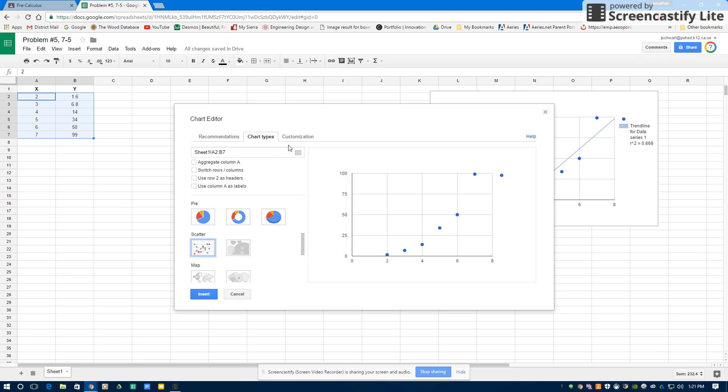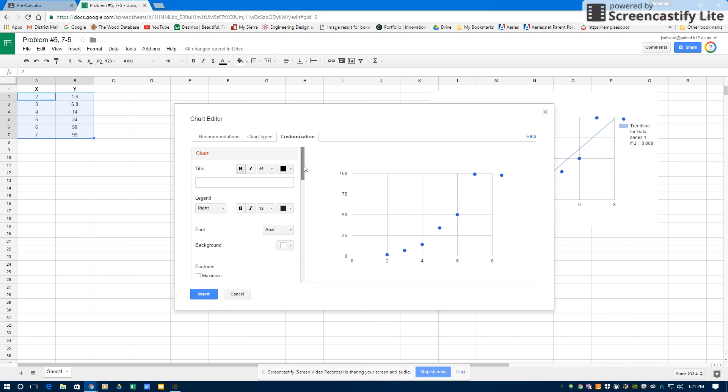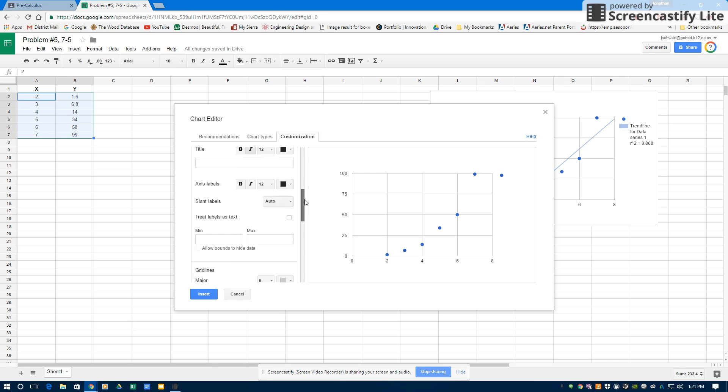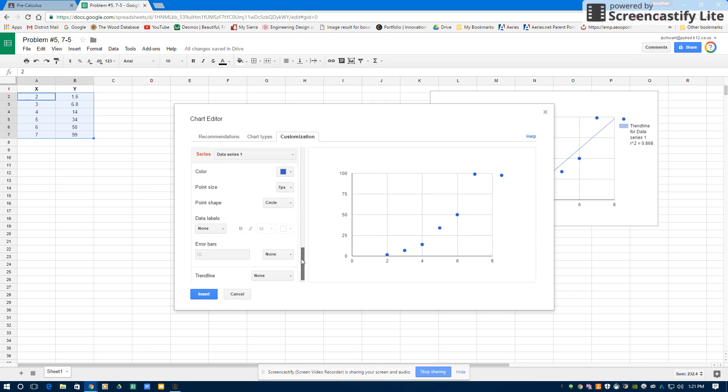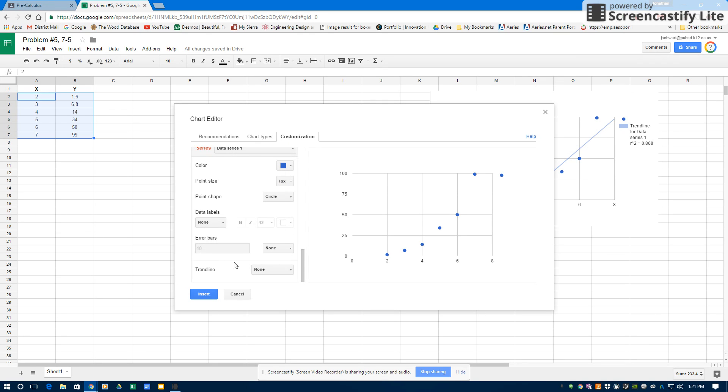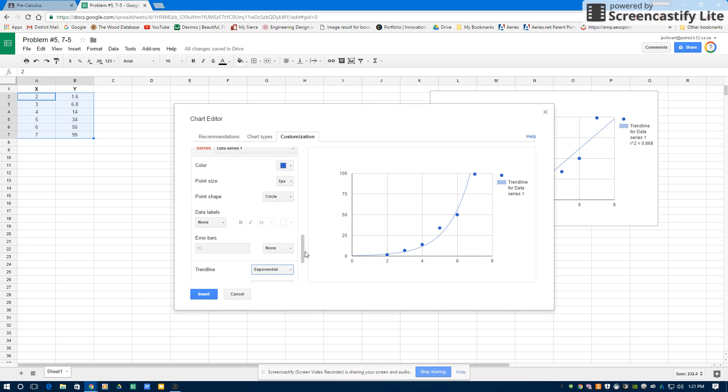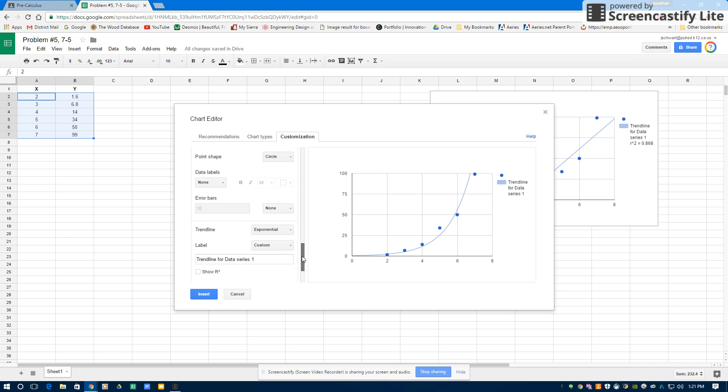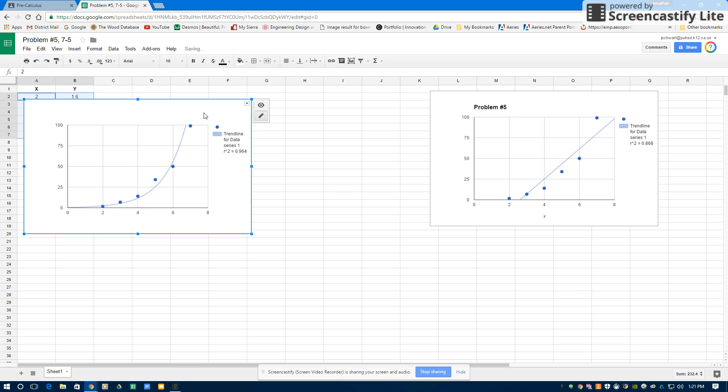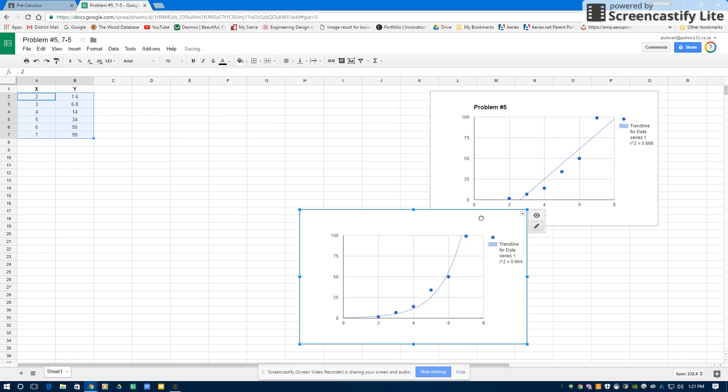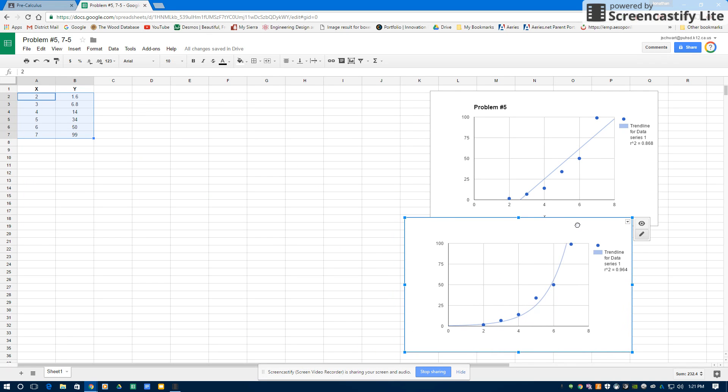And then I'm going to go to Customization, and then I'm going to scroll down. My first graph was a linear one. Now this one, I'm going to set a trend line that's exponential. Once I select Exponential, then I can see its R-squared. Insert. Now I have my second graph.